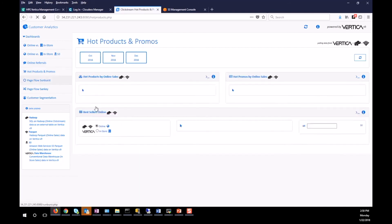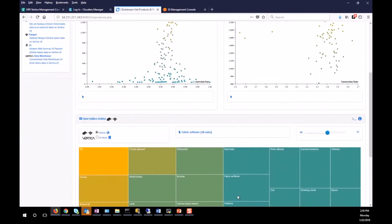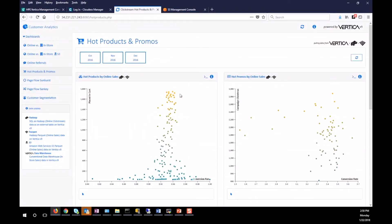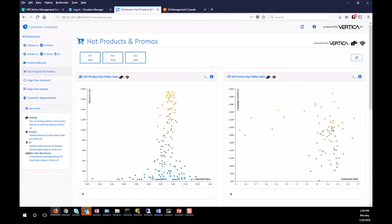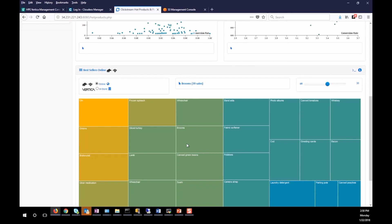The next section is about hot products and promotions, and it has three charts. The first left chart shows the top hot products, determined by how many people placed the item into their cart and converted. The second chart shows what kinds of promotions really worked, categorized by how many people who came through campaign clicks actually converted. The third chart shows the best-selling products overall.